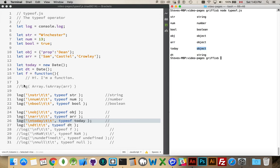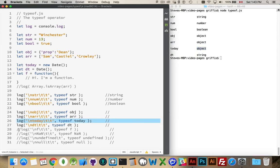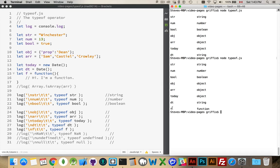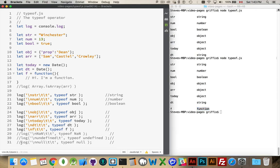F equals function. So I have a function that I've declared here. When I run this one, F comes back as function. So that is actually a type that we can work with.